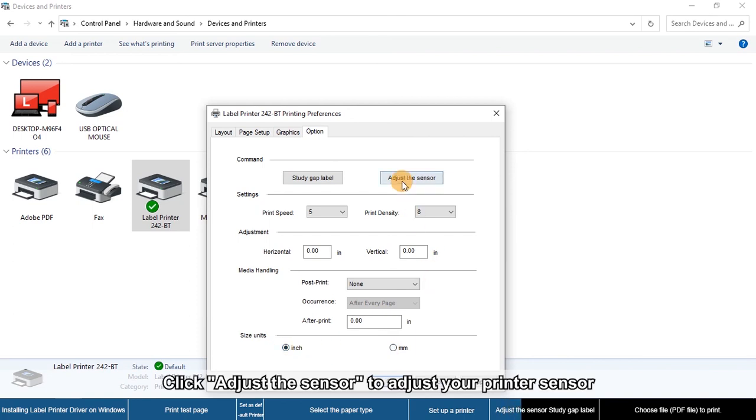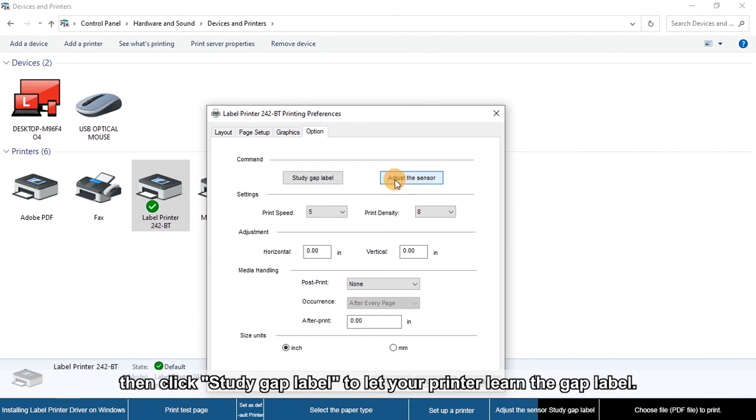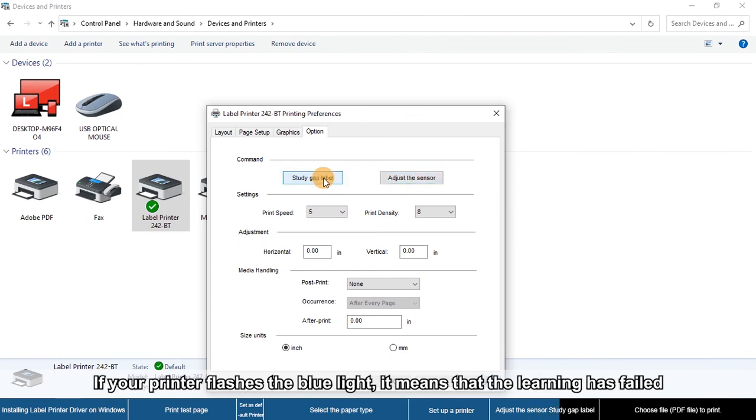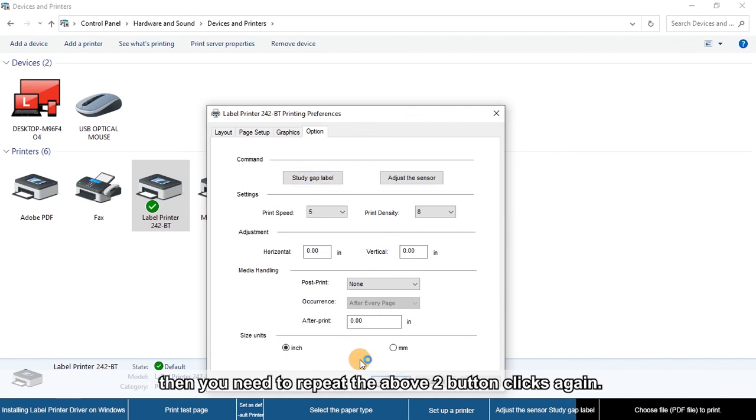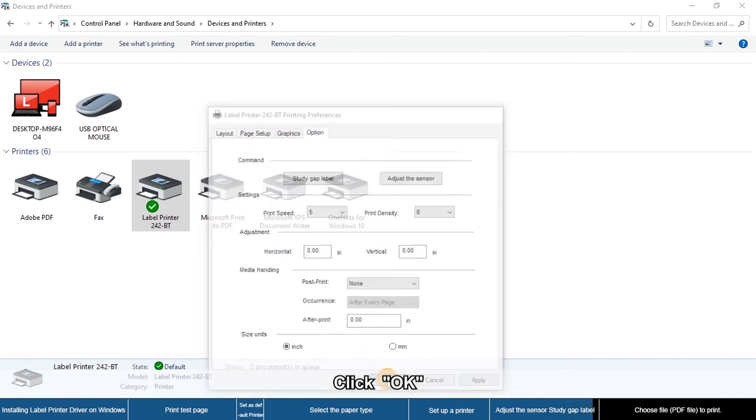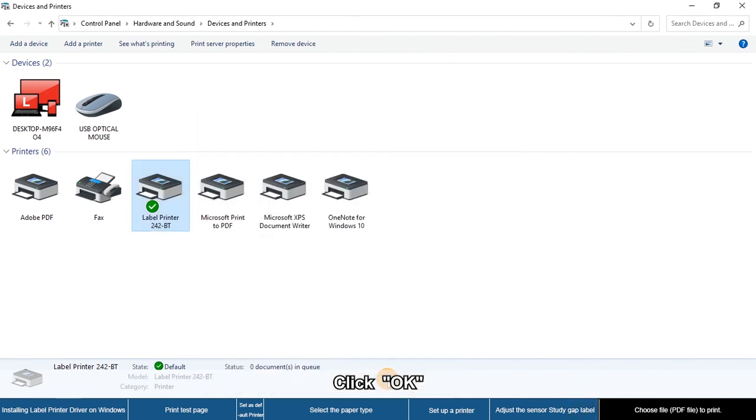Click Adjust the Sensor to adjust your printer sensor, then click Study Gap Label to let your printer learn the gap label. Click Apply and OK to save the settings.